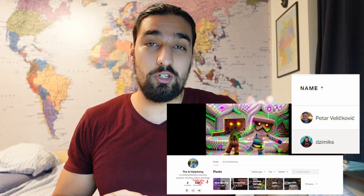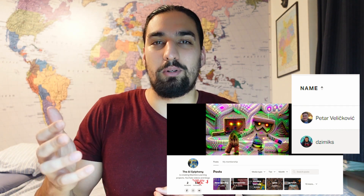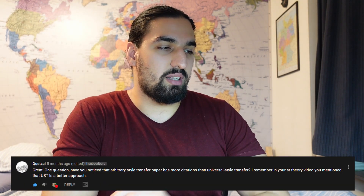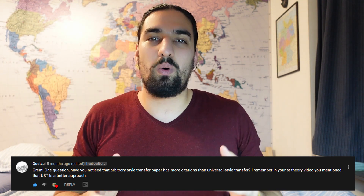I want to make a shoutout to my patrons: to Petar Veličković from DeepMind, who is the AI overlord of this channel, and to Jimmix, the disciple of this channel. I love all of your comments — keep them coming. I want to read a couple here: 'Have you noticed that the arbitrary style transfer paper has more citations than the universal style transfer one?' — I love those geeky ones — and also 'Geez man, do you ever take a holiday? I appreciate all your videos.'